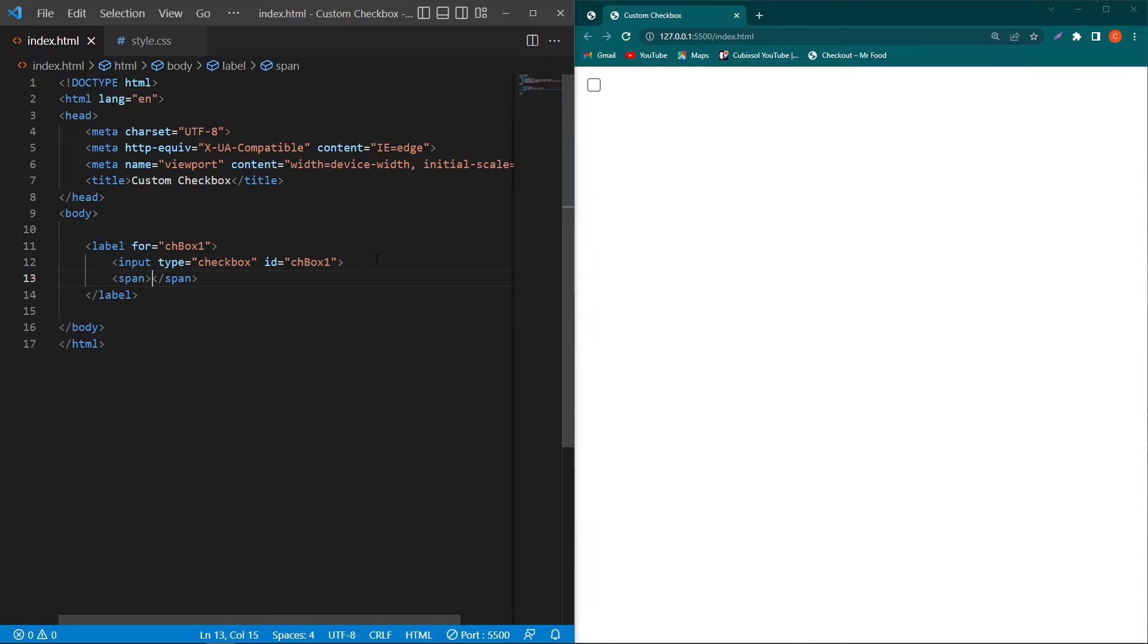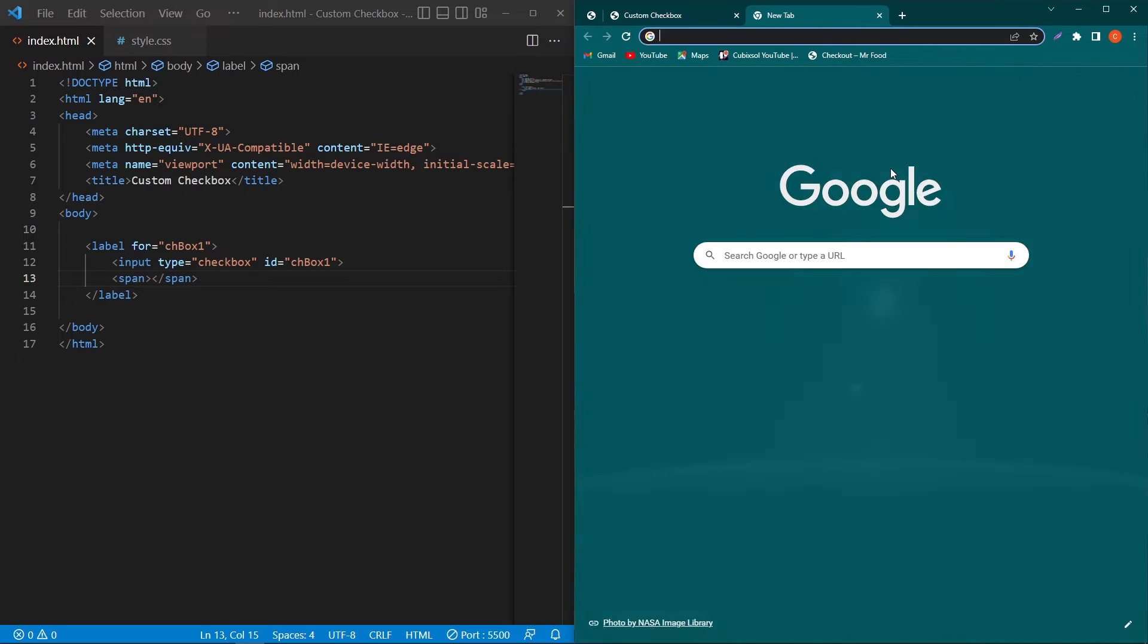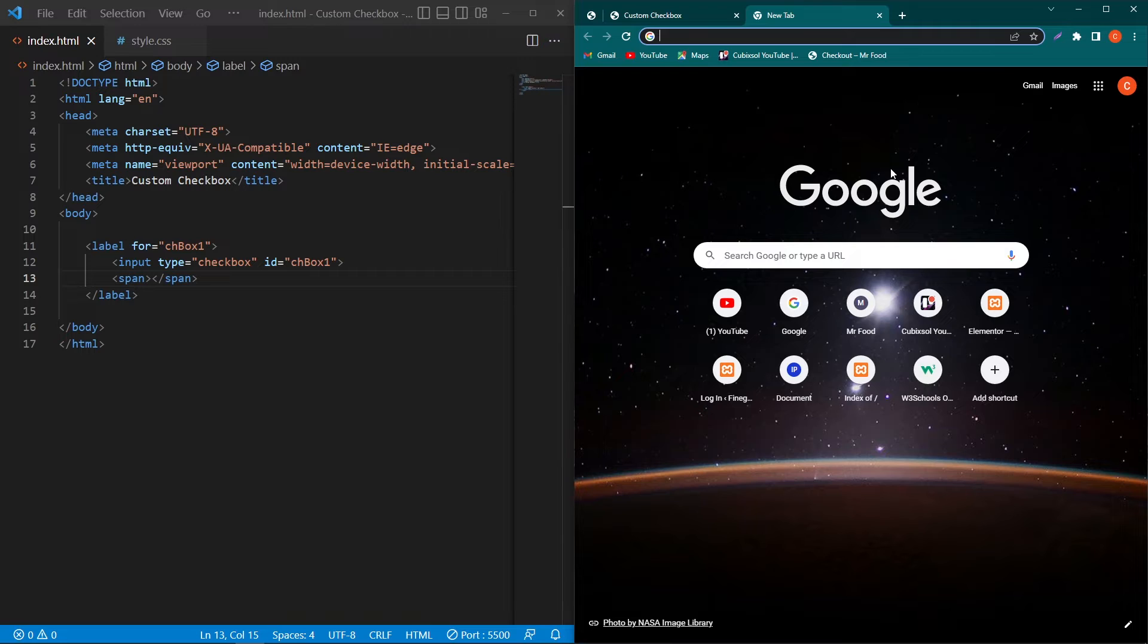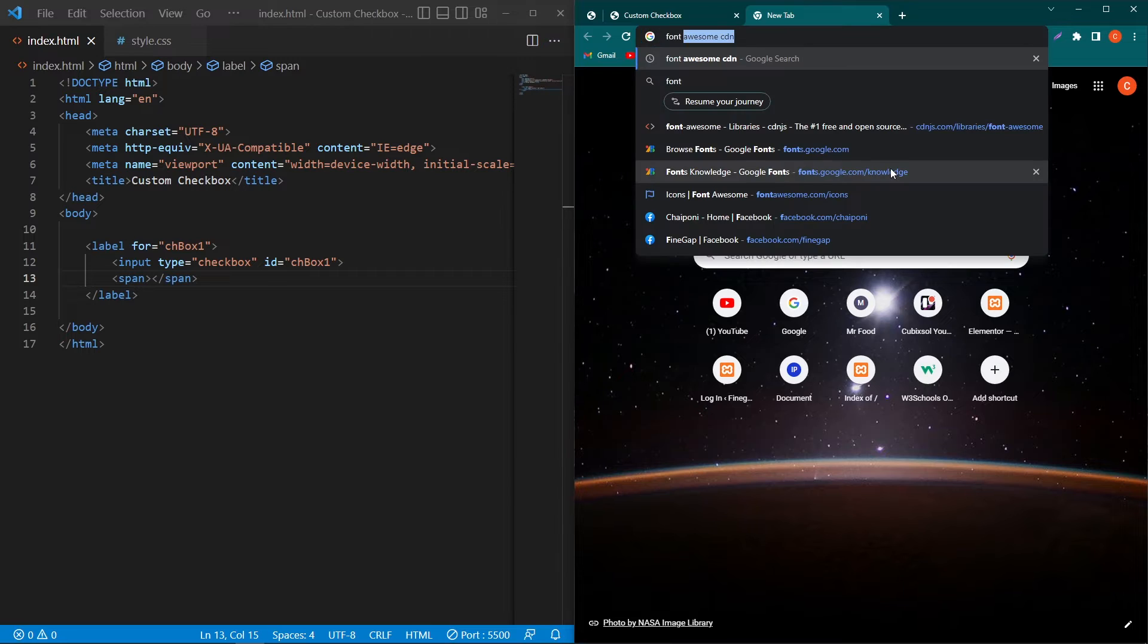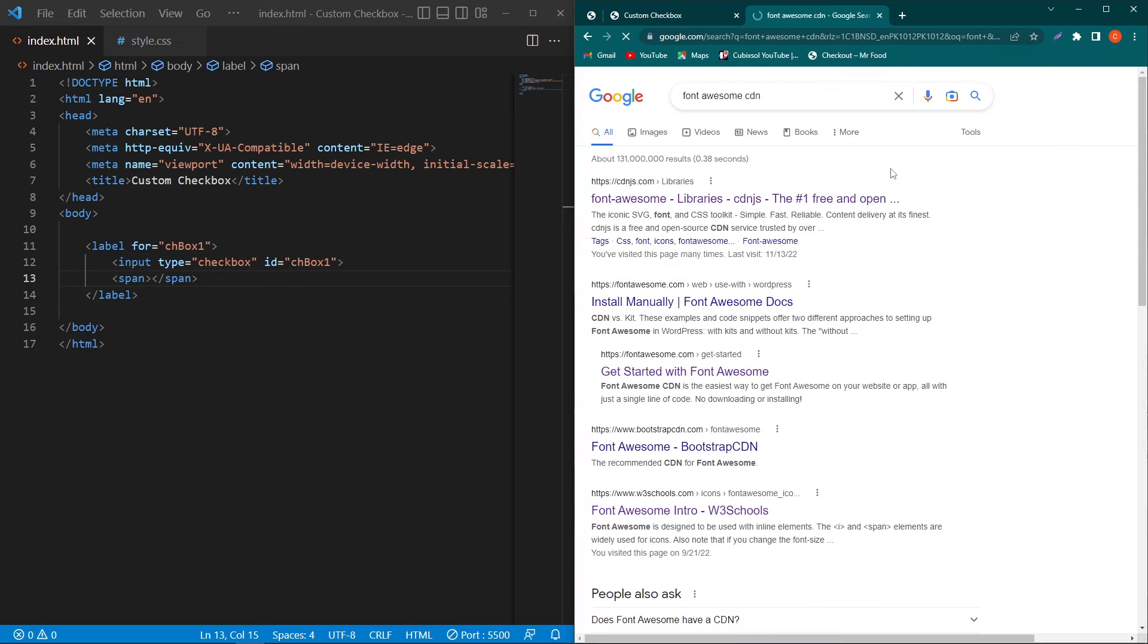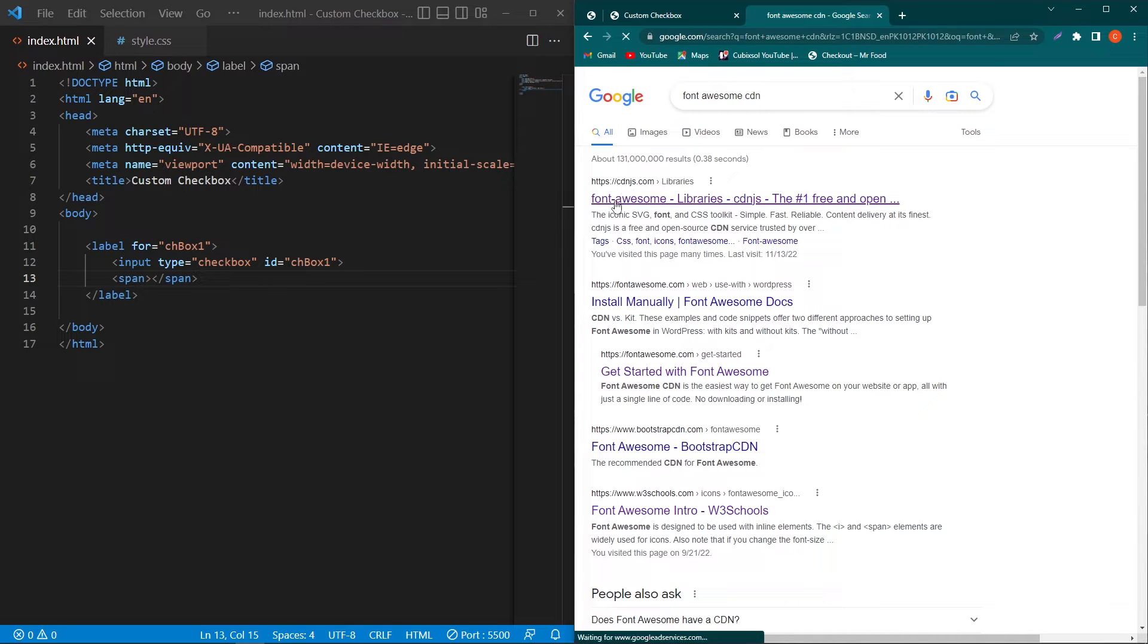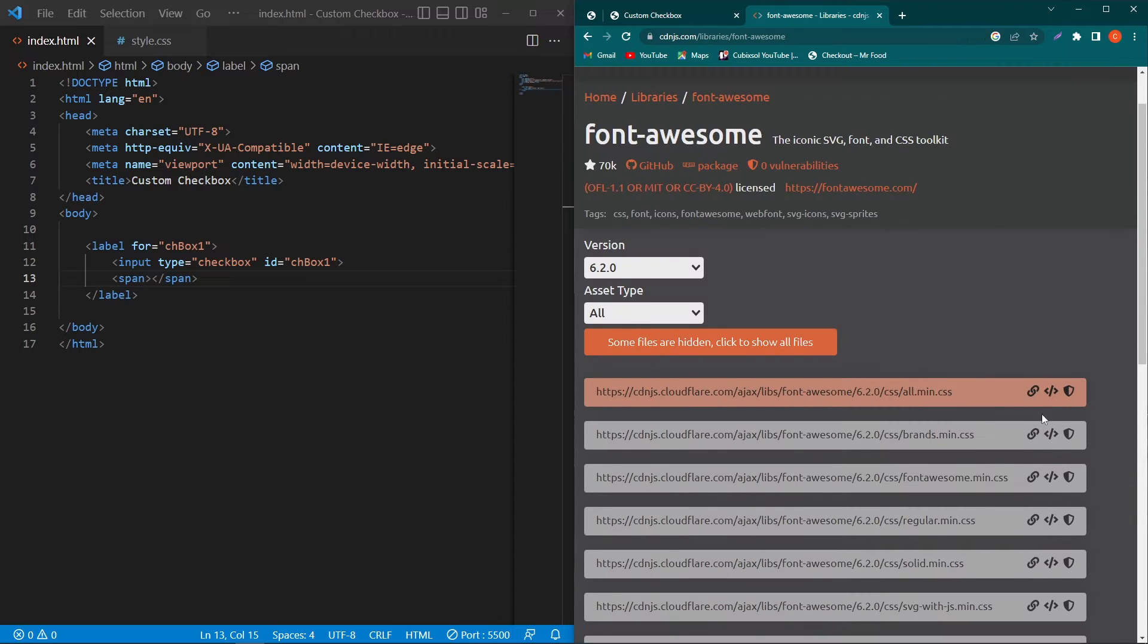And here we have to use our icon. I am going to use Font Awesome icon so I will click here and search for Font Awesome CDN. Click on the first website cdnjs.com.